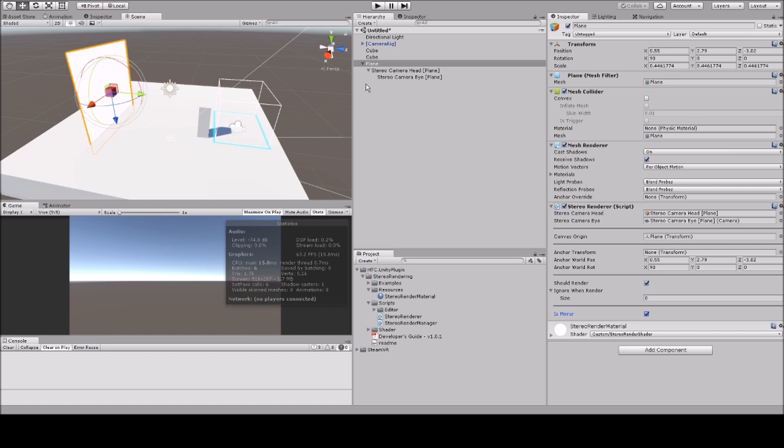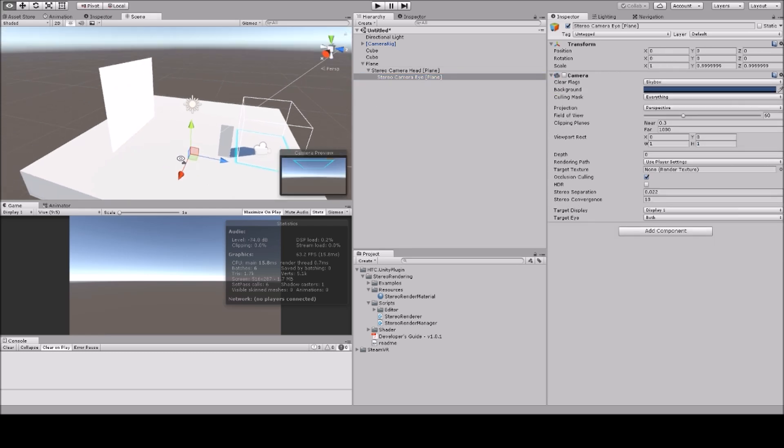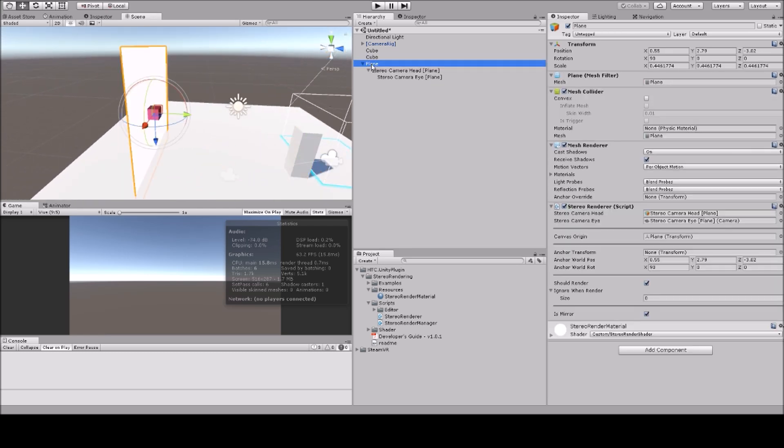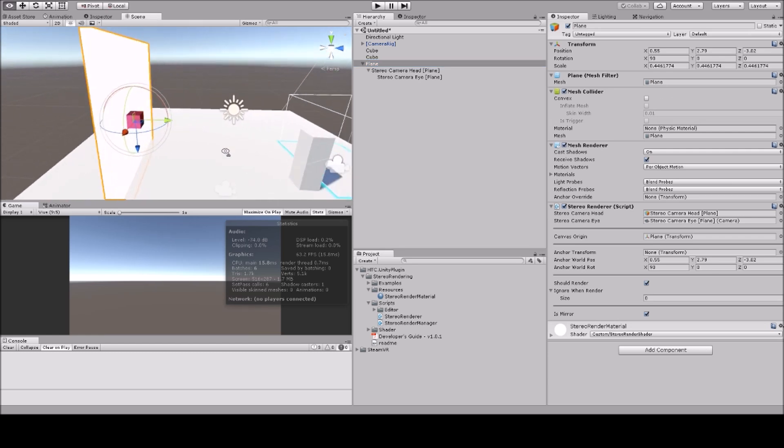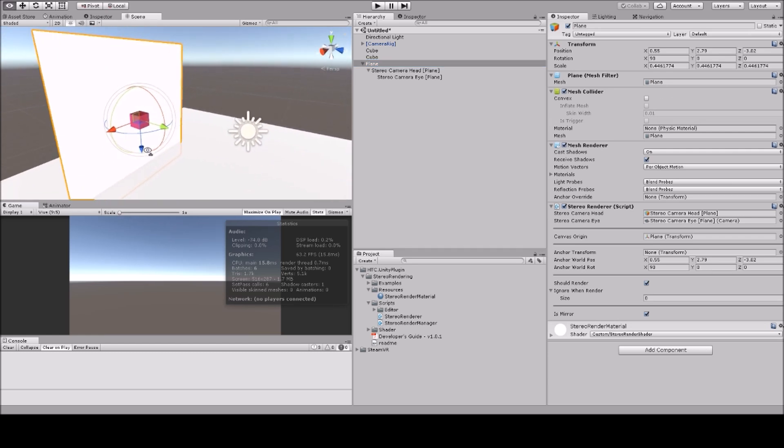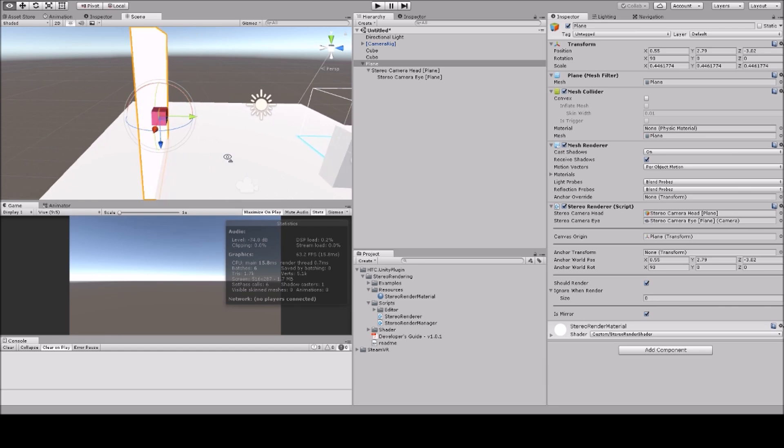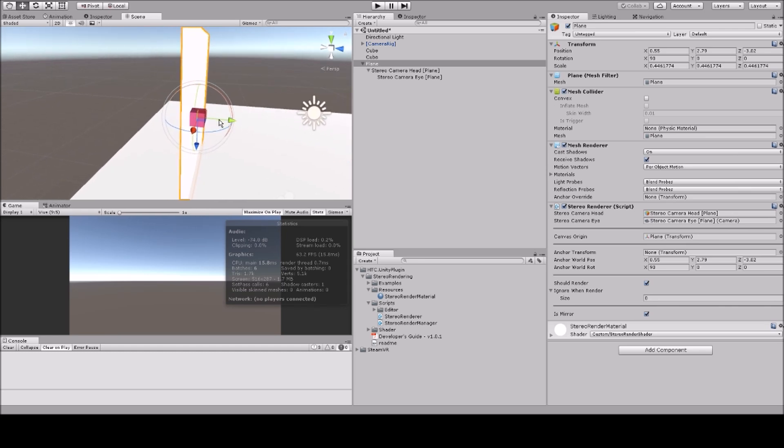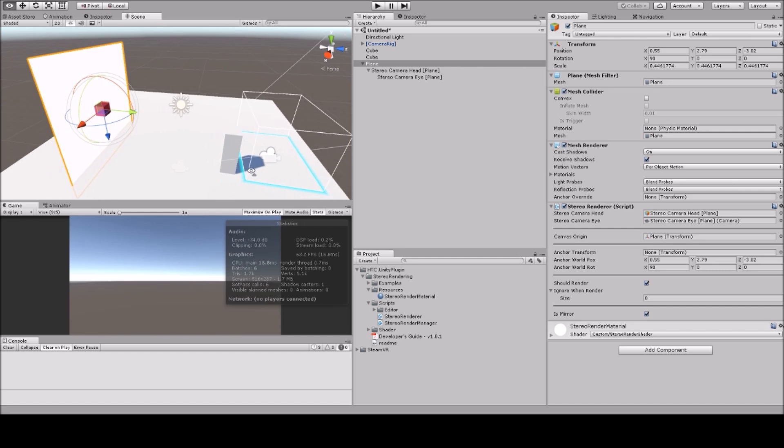So this added a bunch of stuff. First, it added this camera, but second, it also added this pink box. If you have a mirror, you need to make sure that this box is aligned with the mirror and the Y axis is pointing to the front.